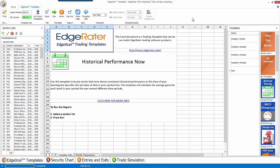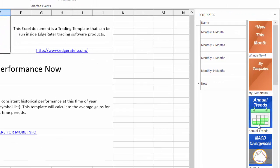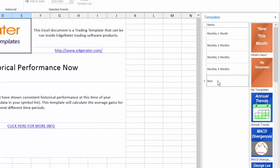Right now I'm looking at the new template before it's been run. As always, whenever you're going to run a template — and I mention this because several people have asked me this question over the last week — whenever you go to run a template, always look on the right-hand side. The templates are listed down here under their categories, and the first thing you have to do is click on the category. I'm going to click on Annual Trends, and the second thing you would do is click on the template you want to run — I'm going to click on the Now template.